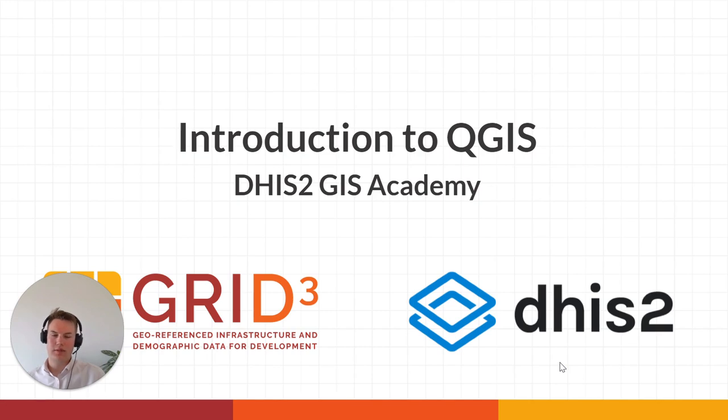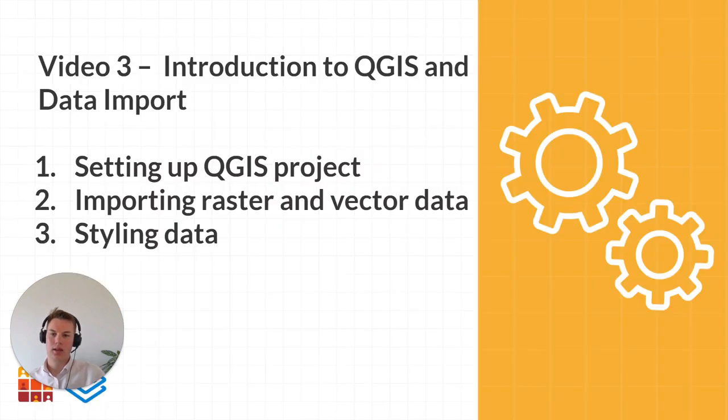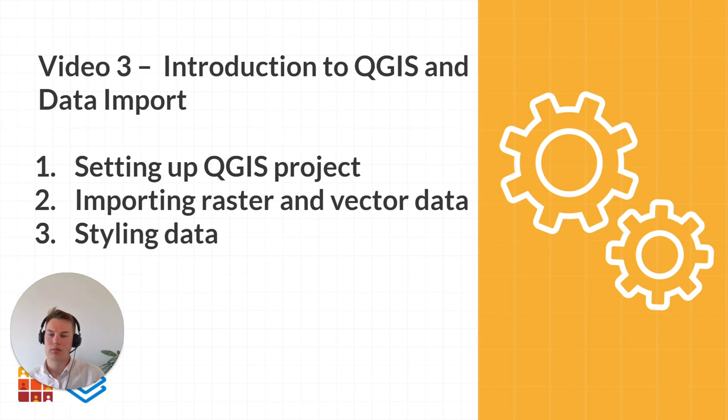Hello and welcome to video 3 of the DHIS2 GIS Academy. In this video I'll be giving you a brief introduction to QGIS and how to import data.